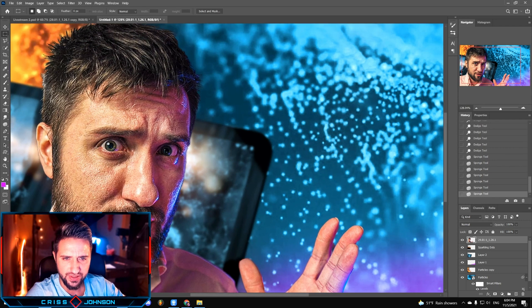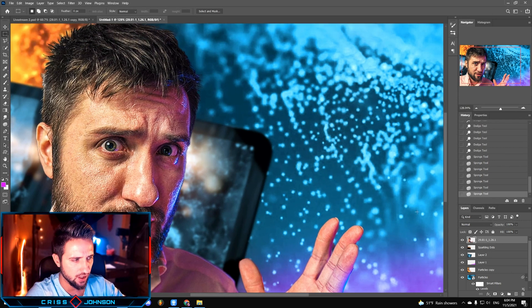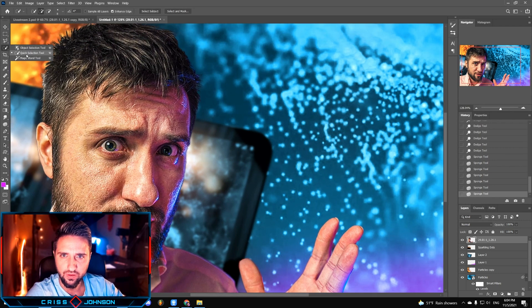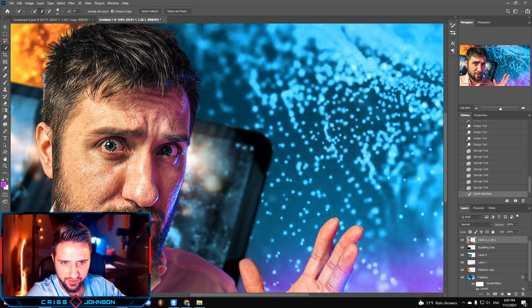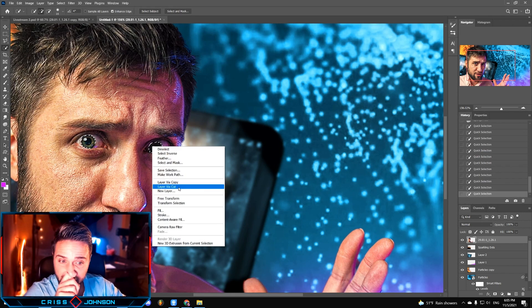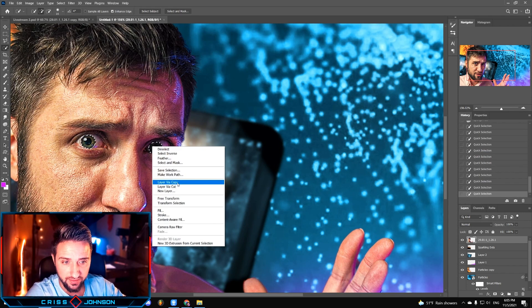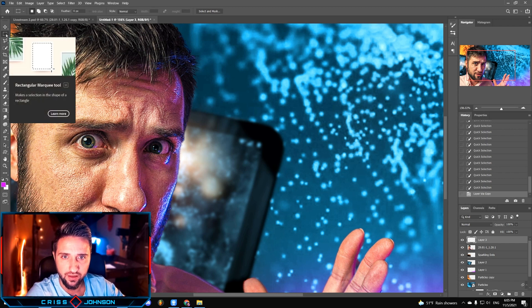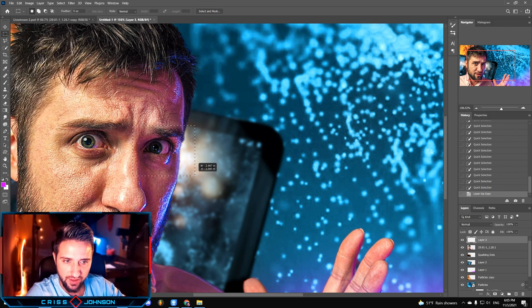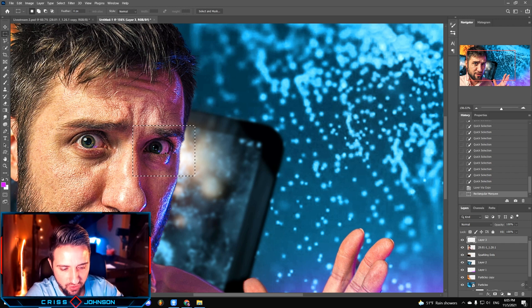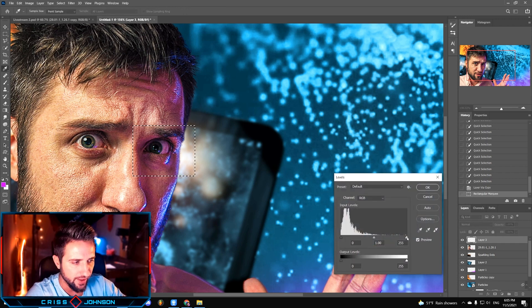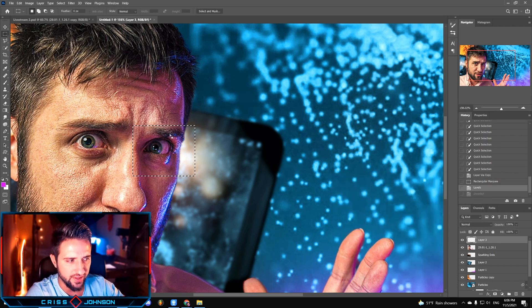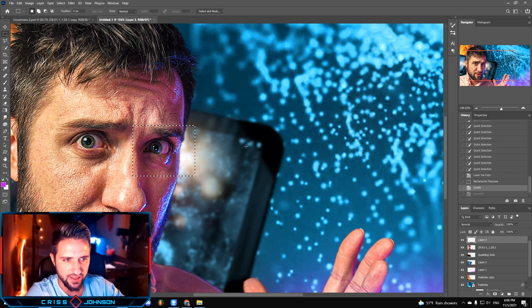The next thing that I'm gonna do is zoom in, choose the quick selection tool, and draw around my eyes. Now I'm gonna right click on the selection and press layer via copy. Then I'm gonna choose the rectangular tool and choose the left eye specifically, press Ctrl L, and adjust the levels to make it a little bit brighter. The next step is just deselecting this area by left clicking over here.